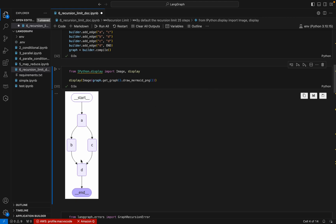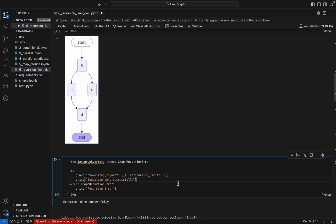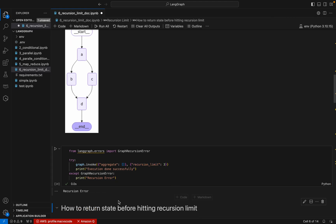Now I'll execute this. We can see the graph has nodes A, B, C, and D. I'll call graph.invoke and pass a configuration with recursion_limit set to 3. We are getting a recursion error because this graph has three steps, and once it reaches the recursion limit of 3 it throws an error.